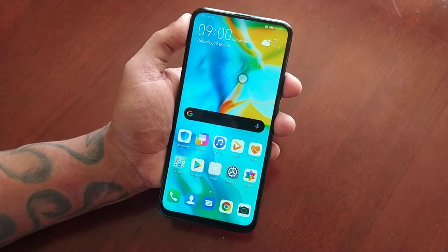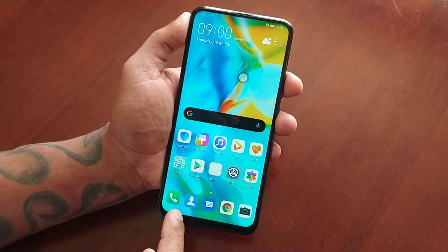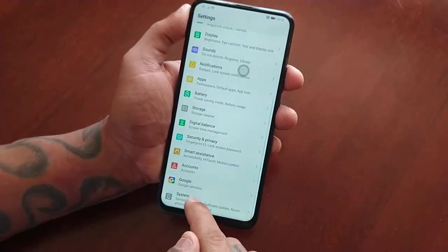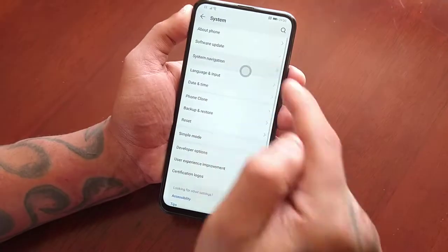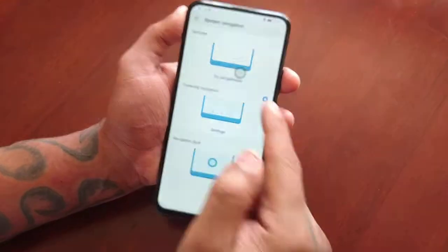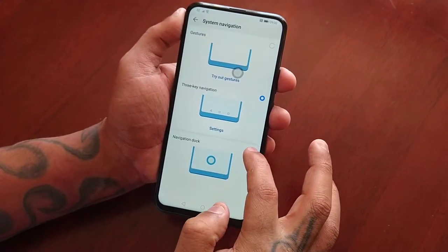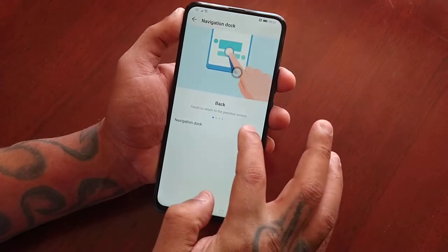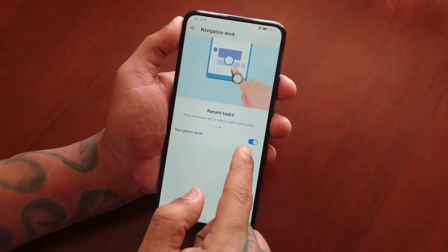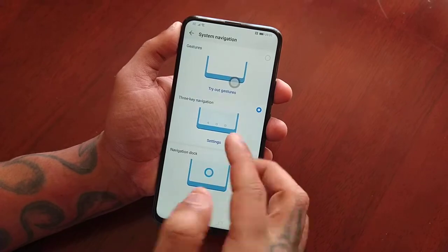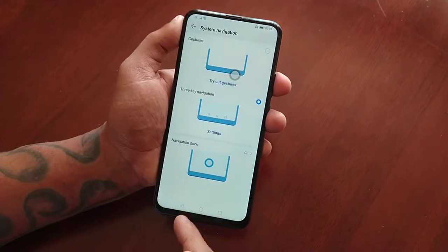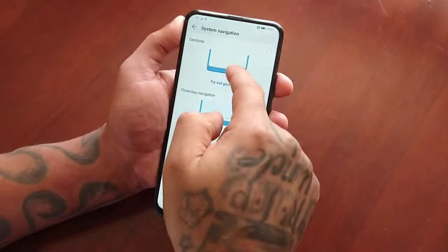If you want to return back to the three-key navigation — the back key, the home key, and the recent apps key — just go back into Settings, System, System Navigation, and select the three-key navigation. If you want to remove the joystick, go to Navigation Dock and turn it off. And this navigation dock also works with the three-key navigation, not just gestures, so the two of them work well together.